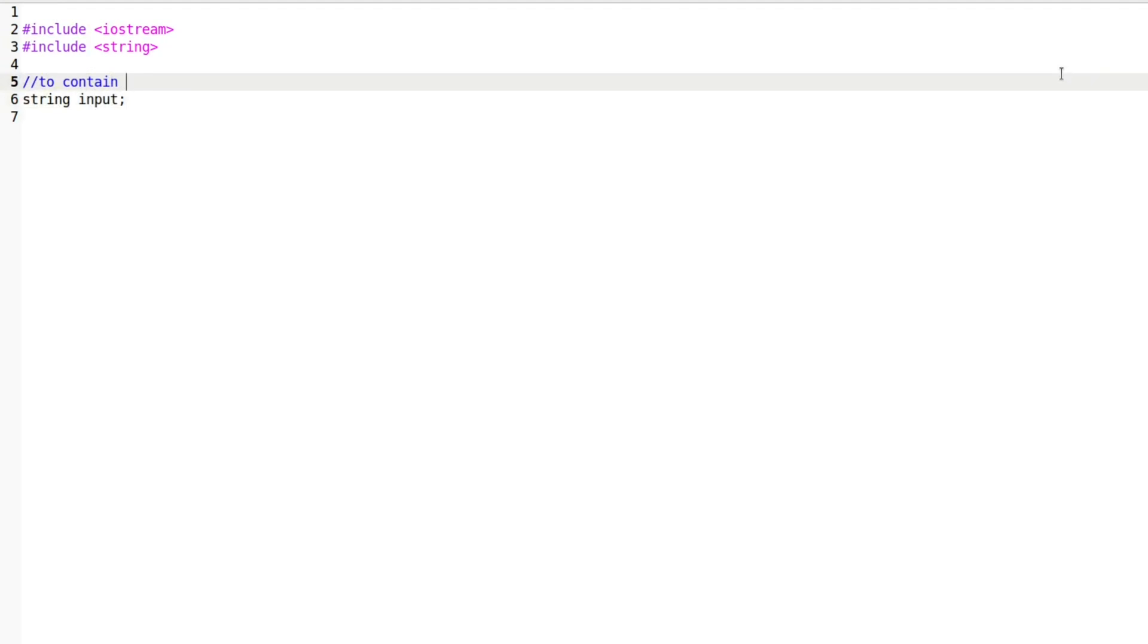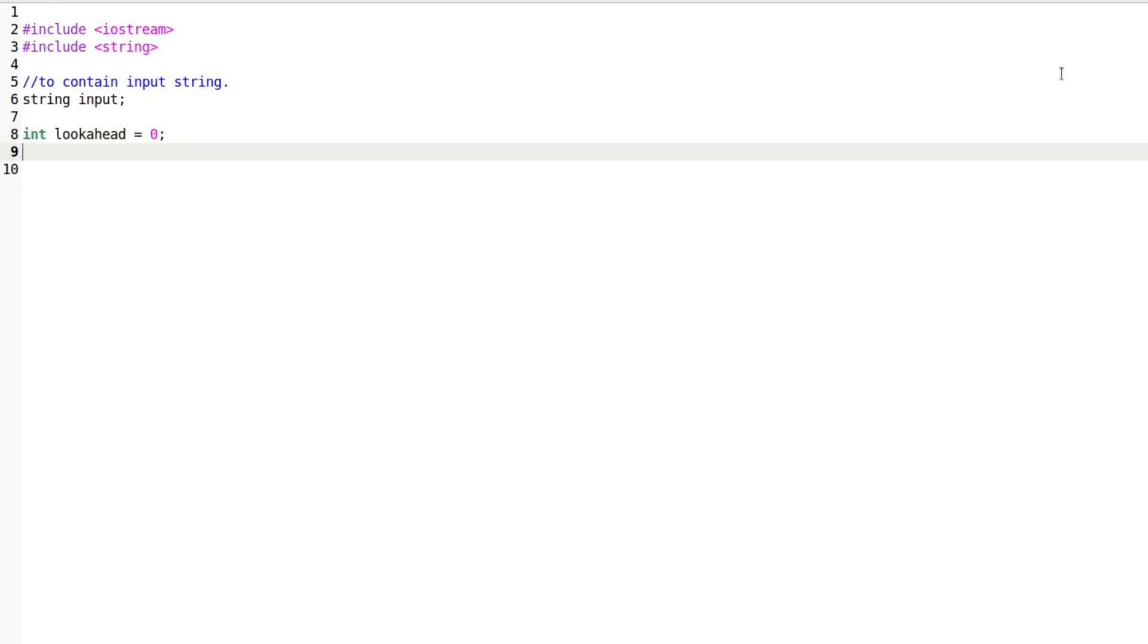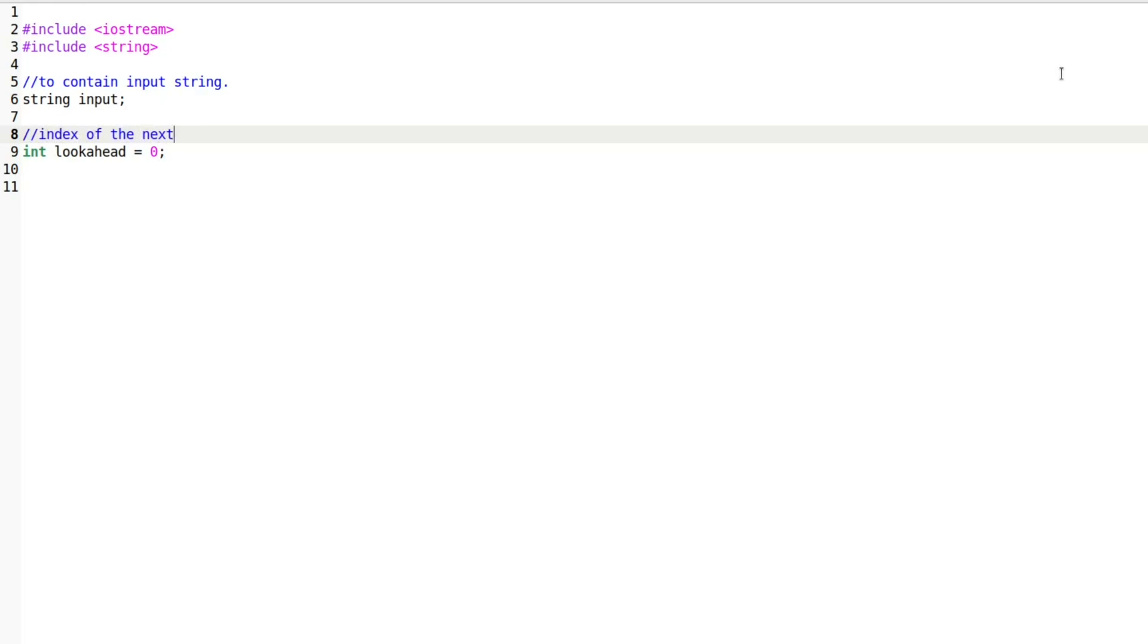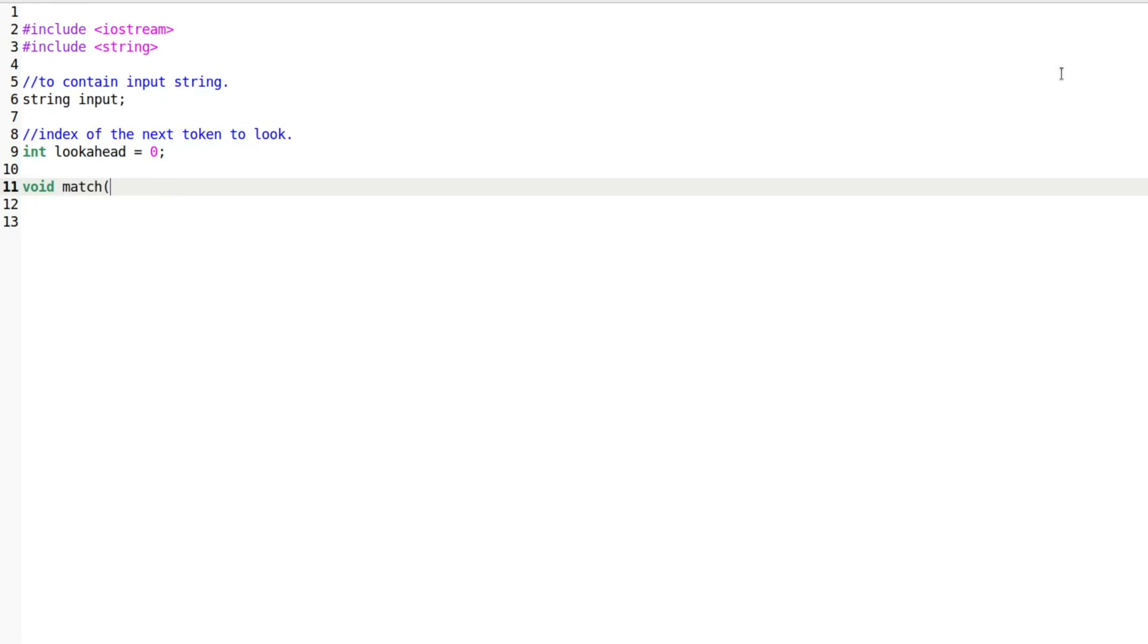First, we define a variable to store the input string and our lookahead variable initialized to 0. The lookahead represents the index of the next character in the input string that we need to match with the grammar's terminals.